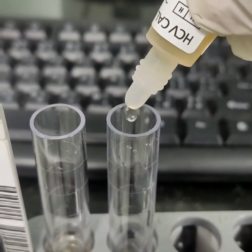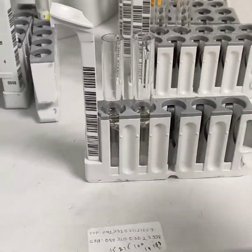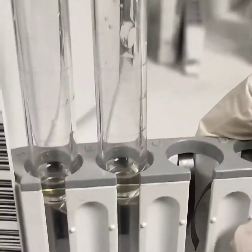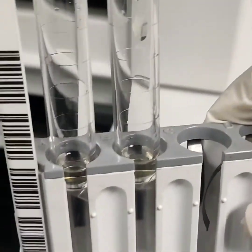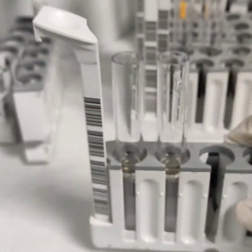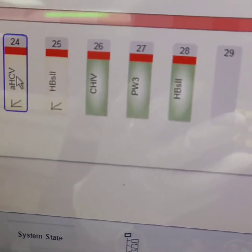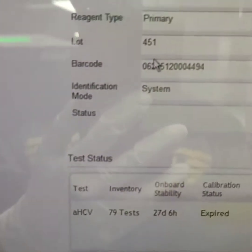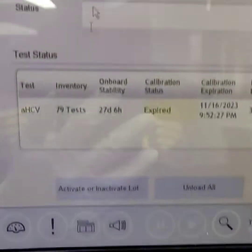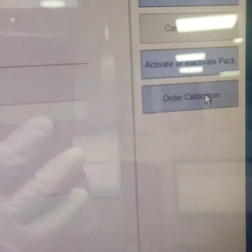The metrics are based on the high and low calibrator reflective light units compared to those defined on the master curve. You can see the arrow sign, which means the reagent is not calibrated, so we go to order calibration.